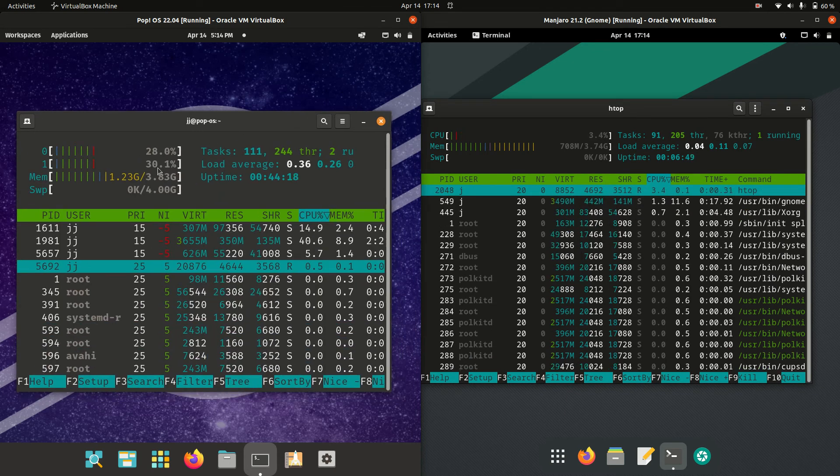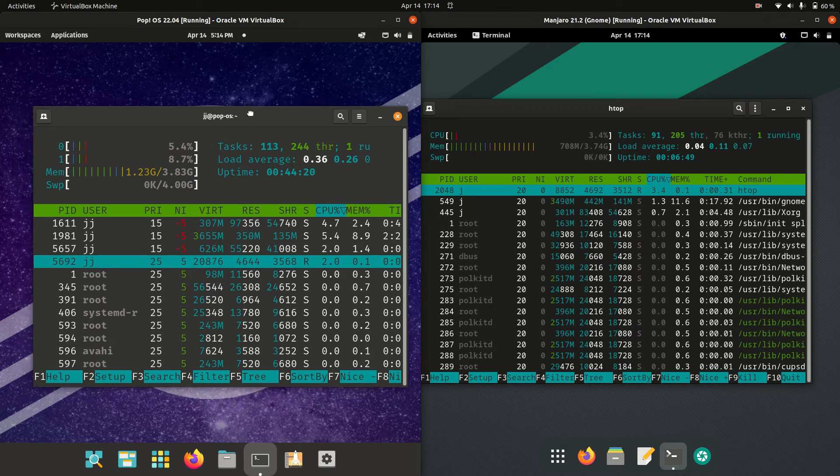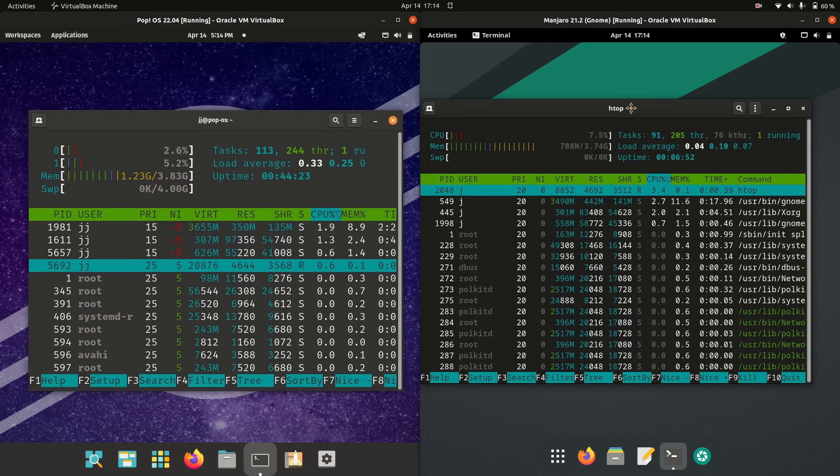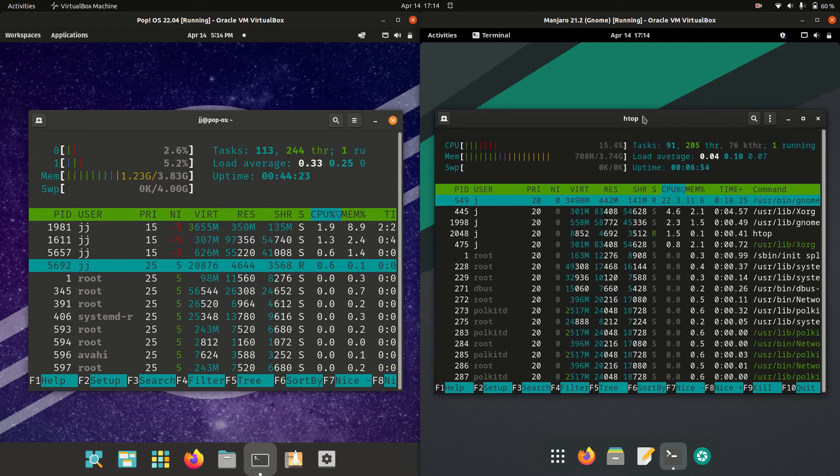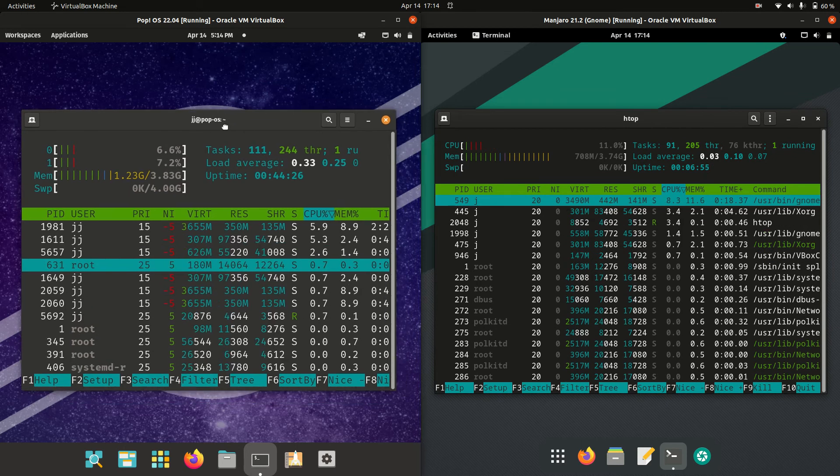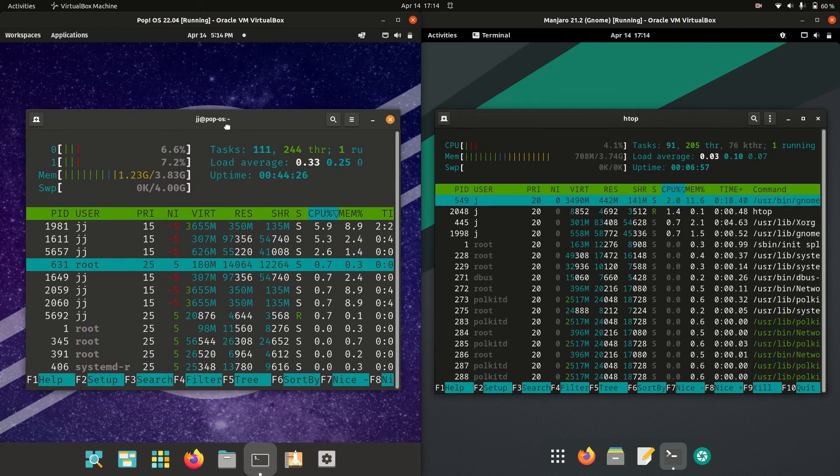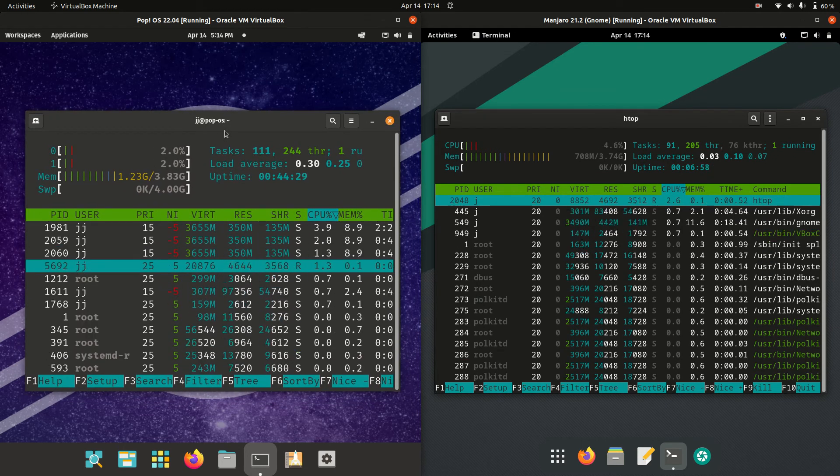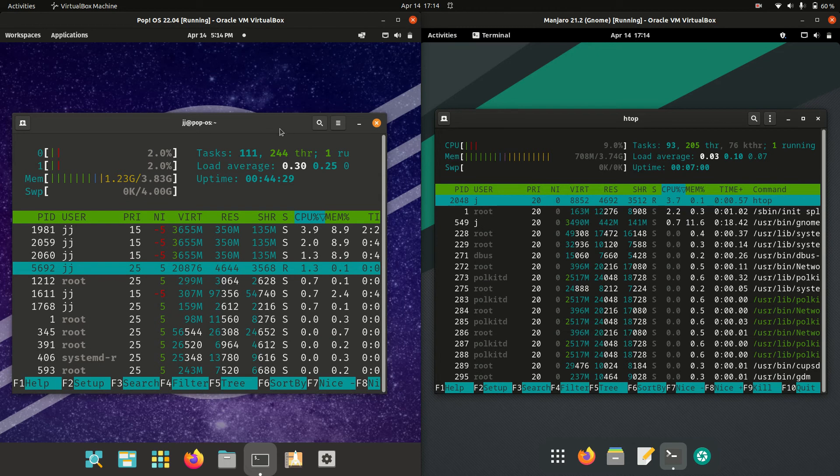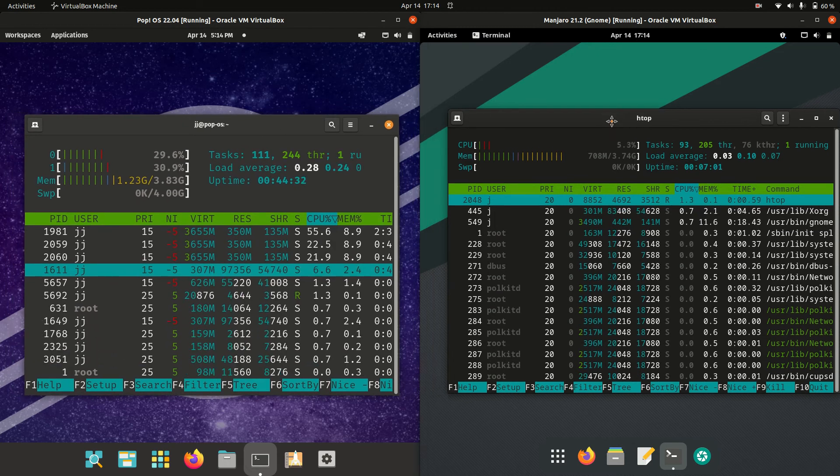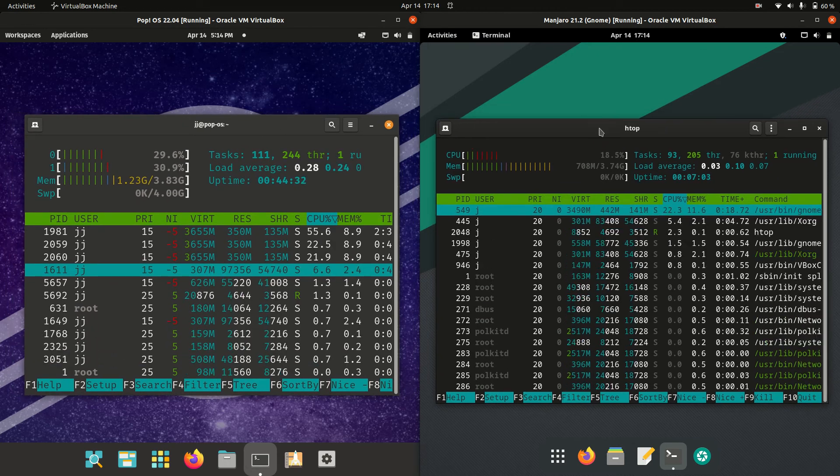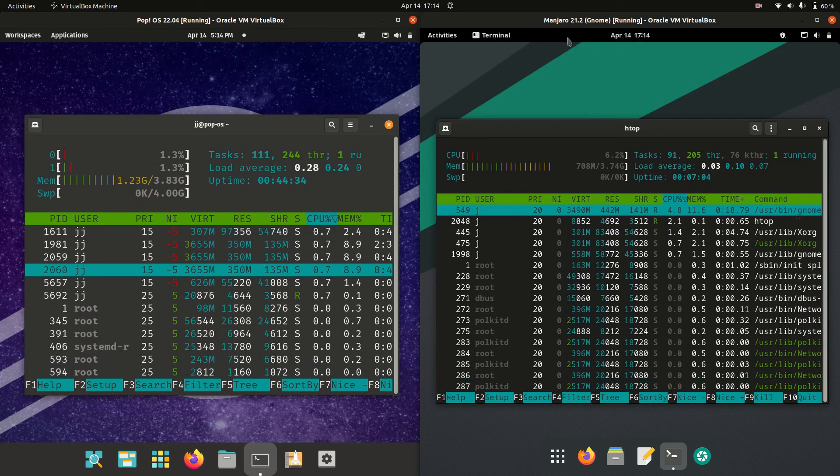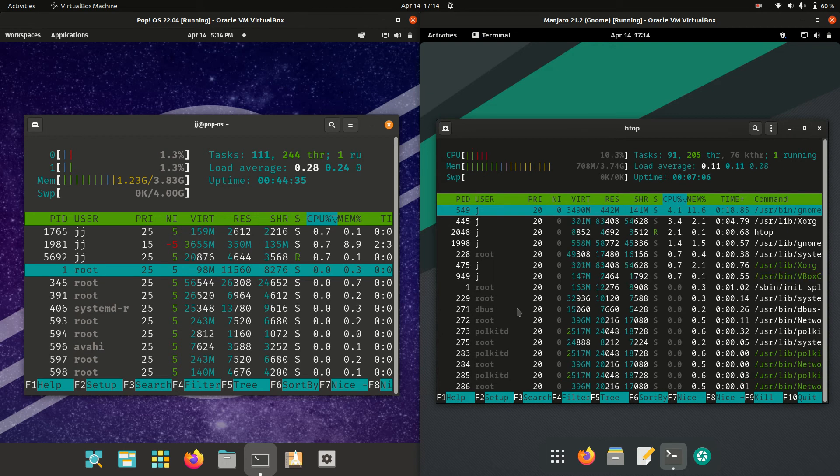So Pop-OS running at 1.23GB of RAM on boot up as opposed to Manjaro which is running at about 700MB of RAM on boot up. So not quite double, but getting there for Pop-OS for RAM on boot up in comparison to Manjaro of the same desktop environment nature.